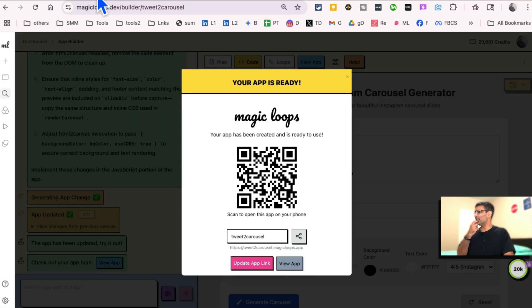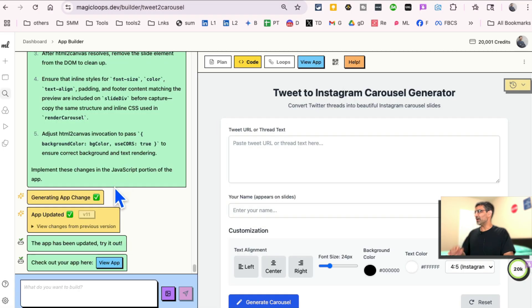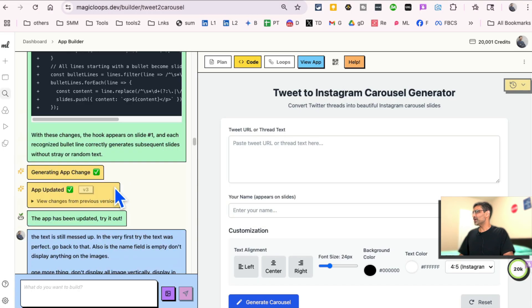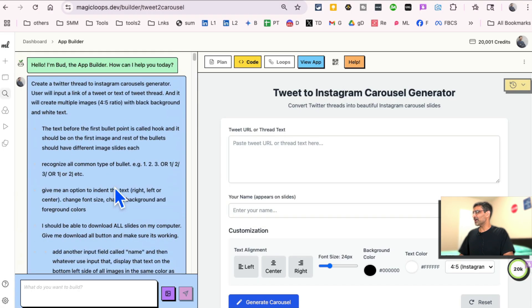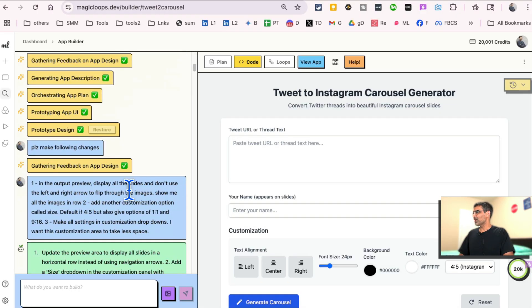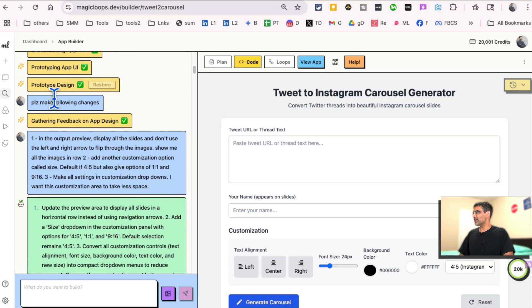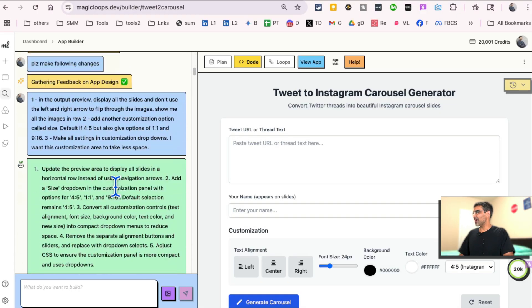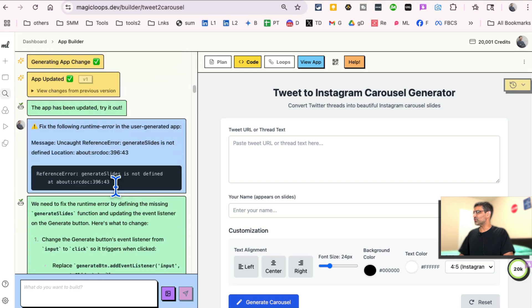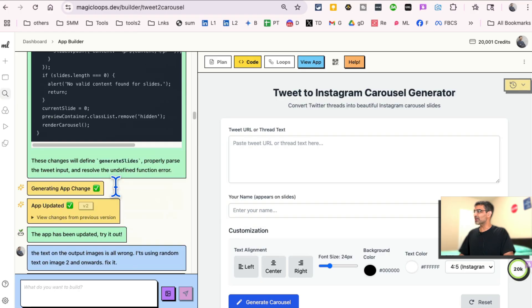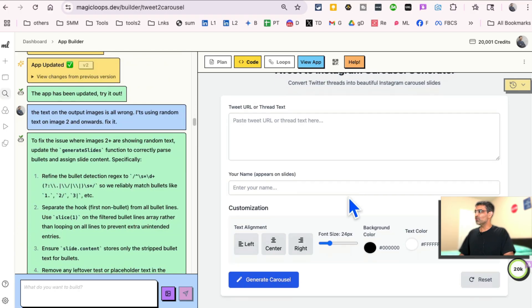Now, let me go back and I want to show you how this was built. So here's the history of this. I gave it instructions and it kind of started building. I did make some tweaks because I wanted to first pick some customization options, but then I wanted to add more.